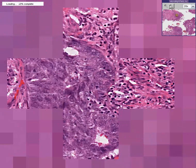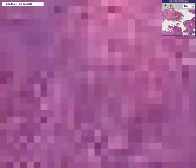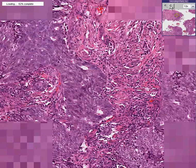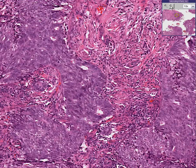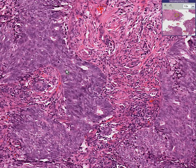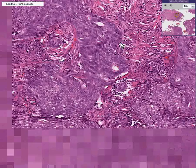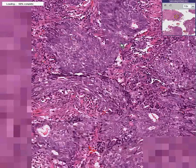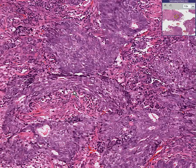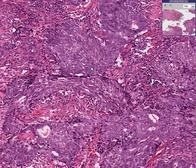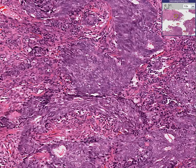Now let's go to the third area in which there was a more mixture of tumor and smooth muscle. And there certainly is. Here's some smooth muscle, here's some tumor, here's some tumor, here's a little bit of smooth muscle, here's some smooth muscle, here's tumor.